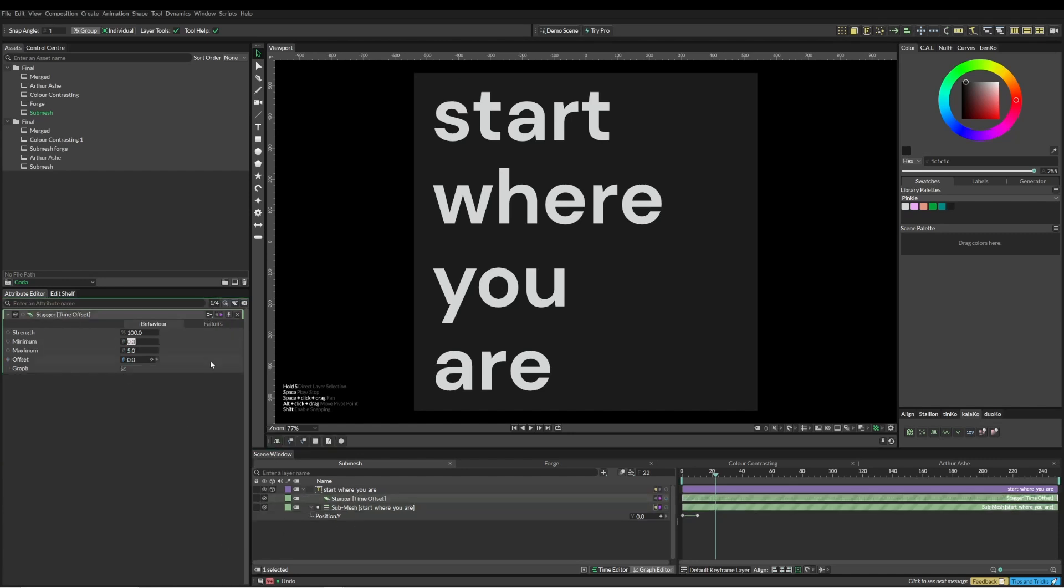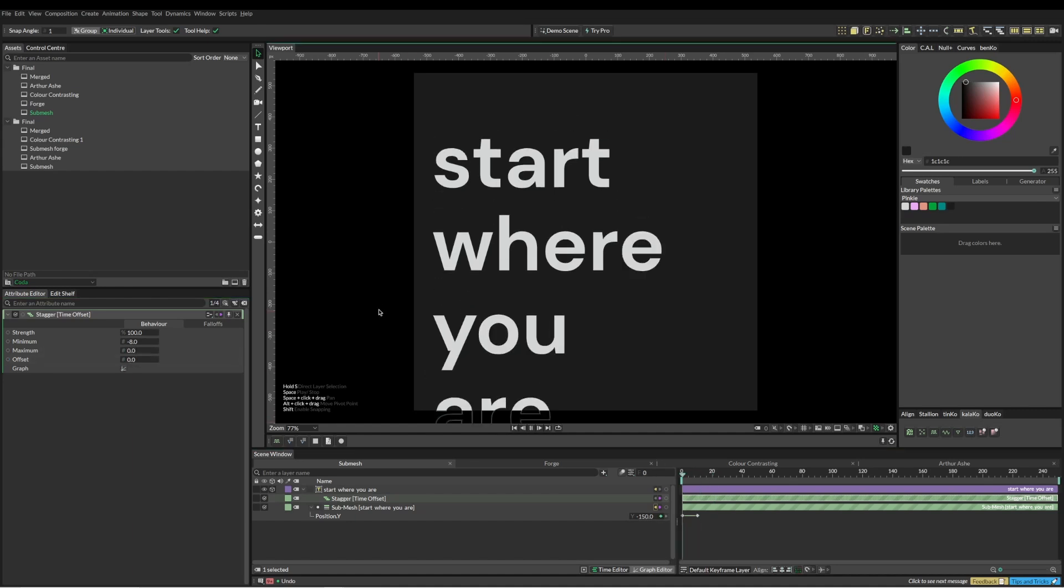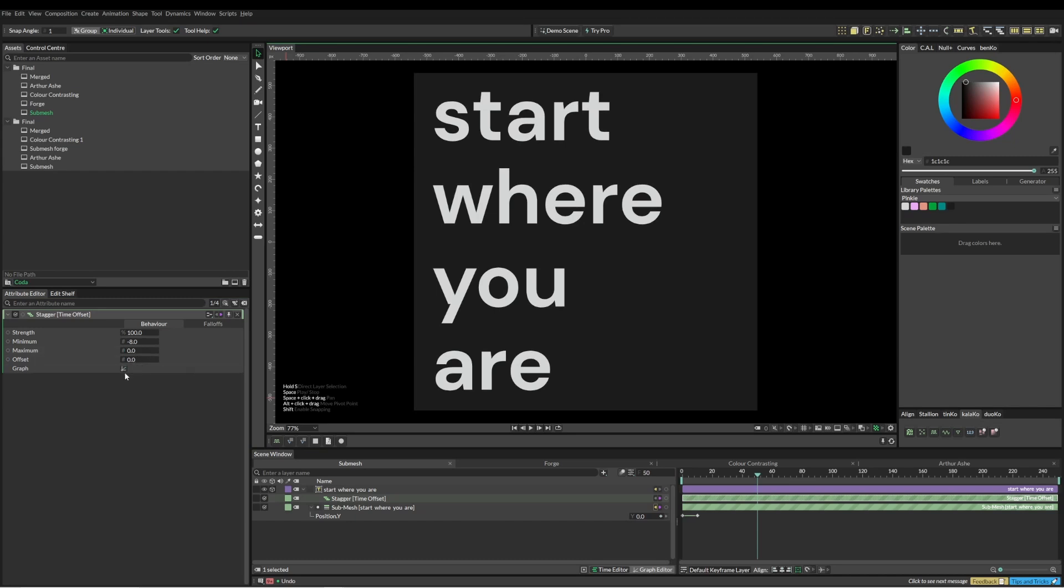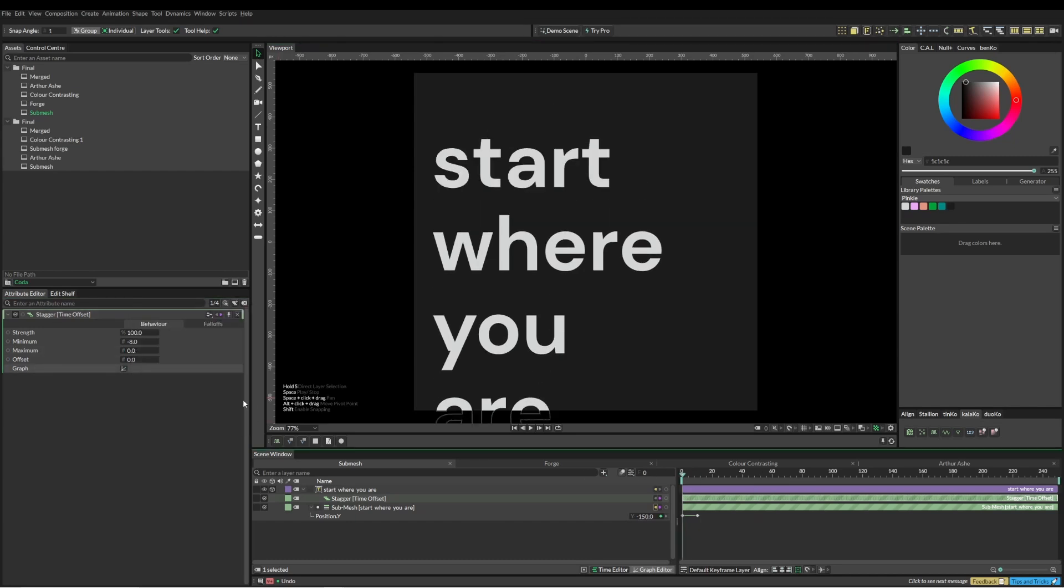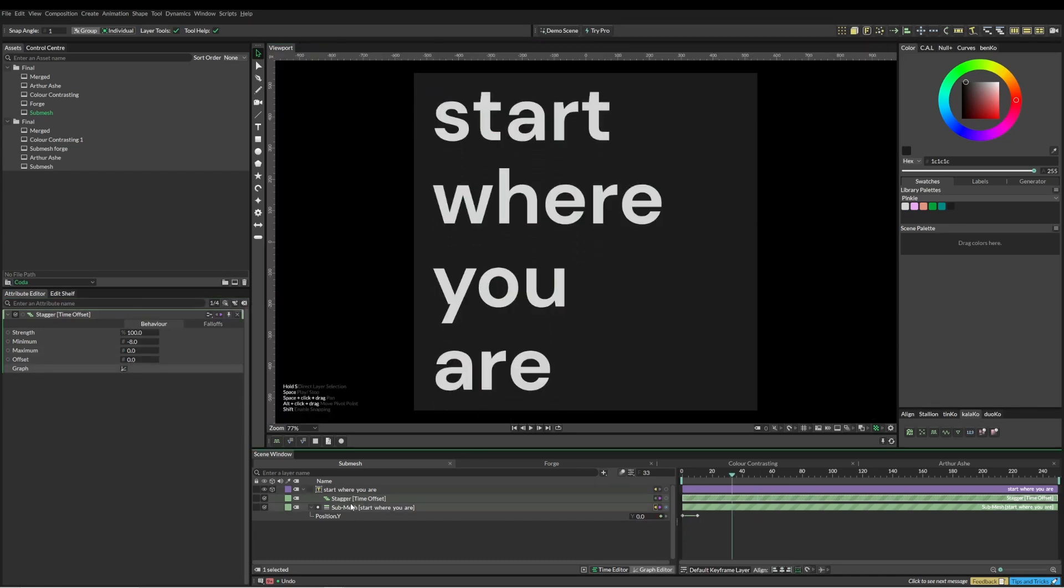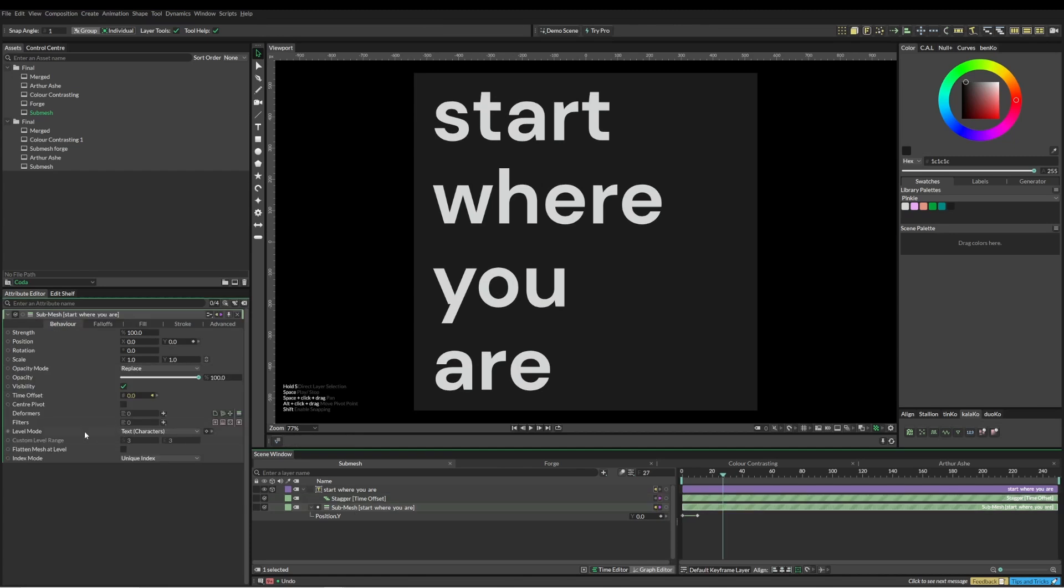We can use the time offset and we're going to use the stagger. I'm just going to go negative eight. If we do it now we can see that it's actually starting at the bottom then going up, so we want to flip that curve as well. I'm just going to change the level mode back to words.